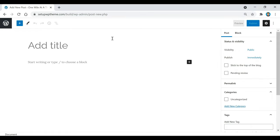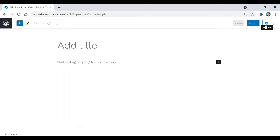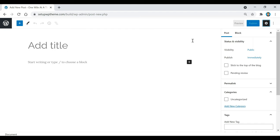This is what our blank post is going to look like. We have a place for the title, and down here is where we're going to put all the content. On the right is going to be the sidebar for our post, and if you click this button right here you can make it disappear, or click it again to show it.